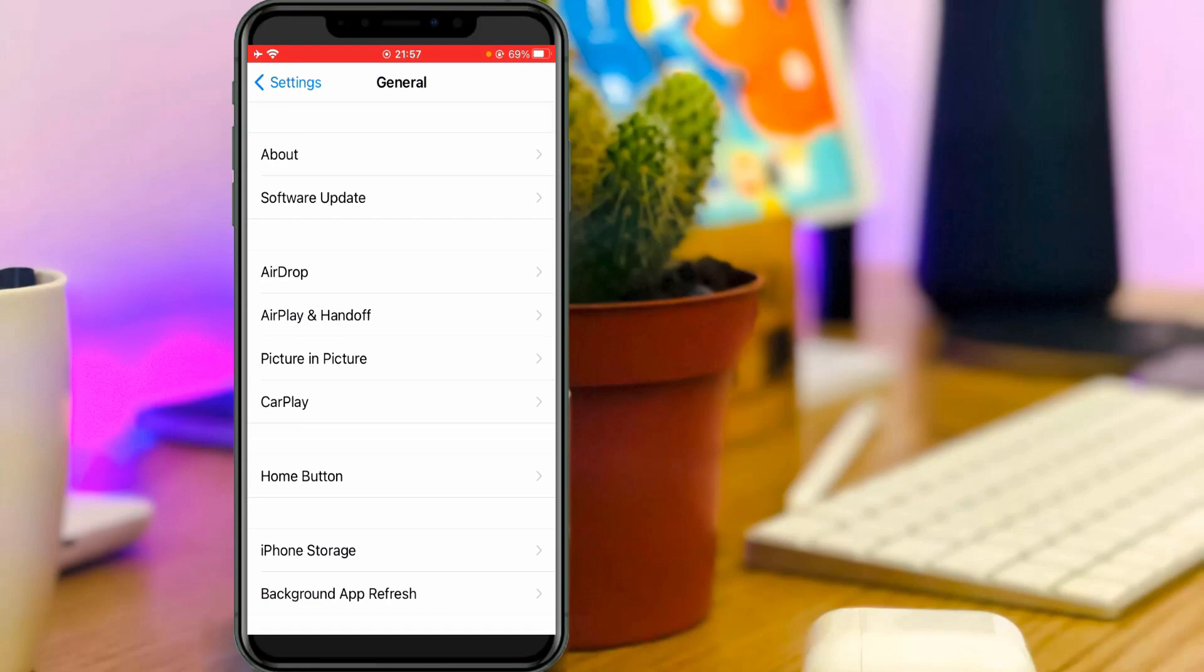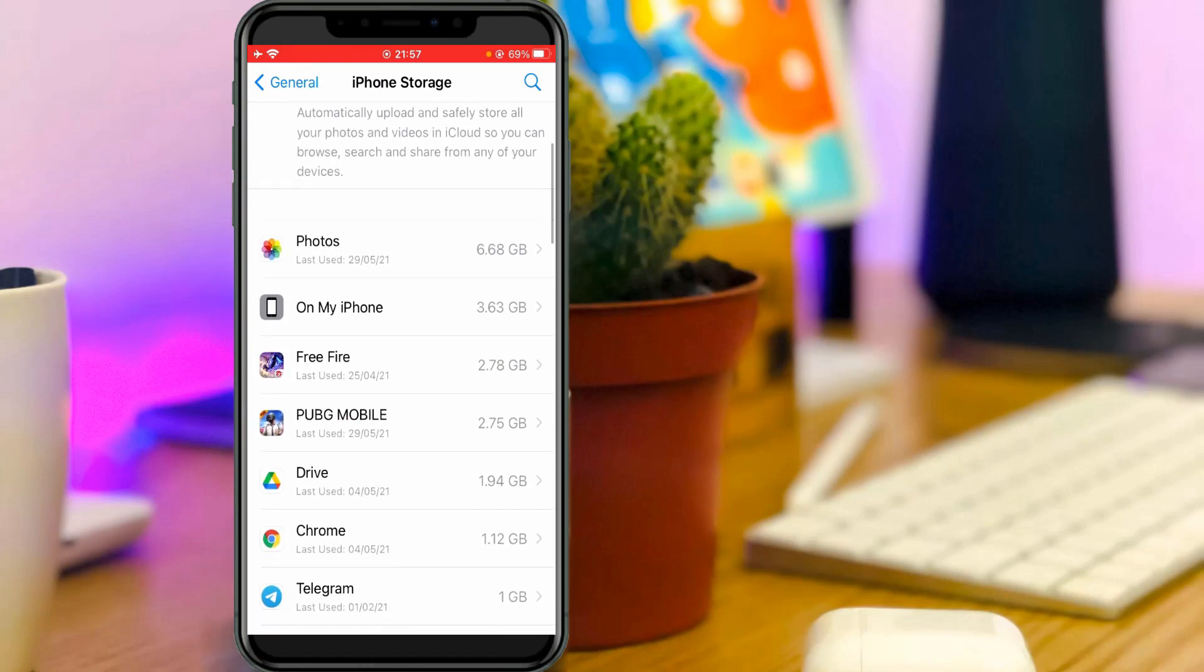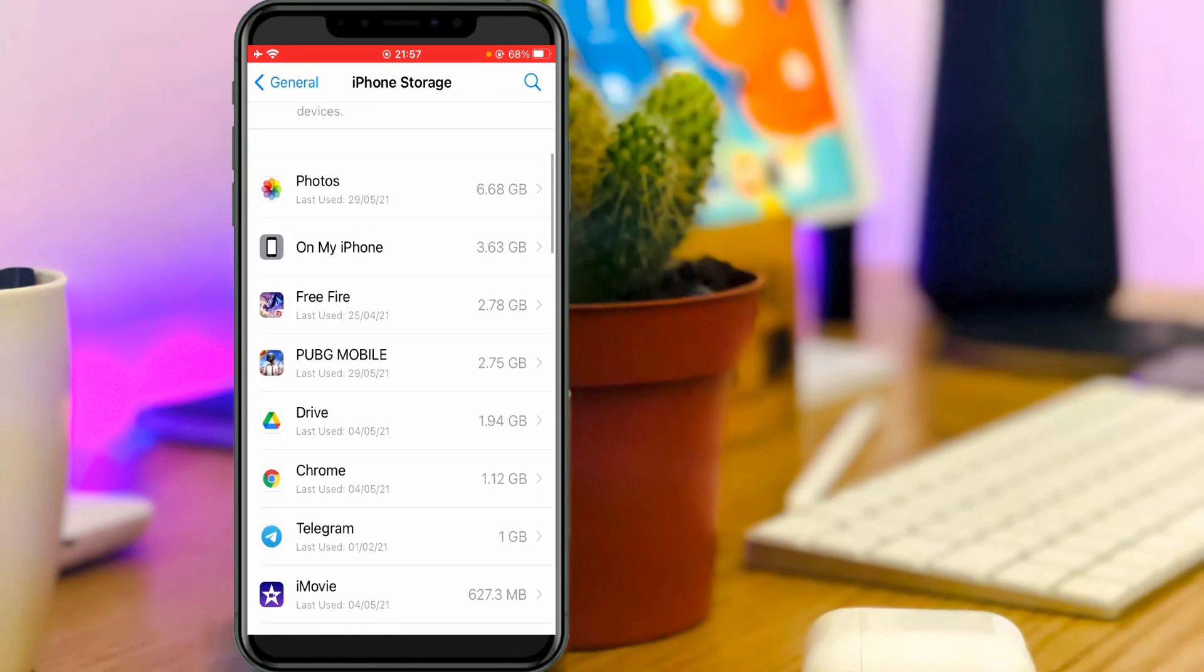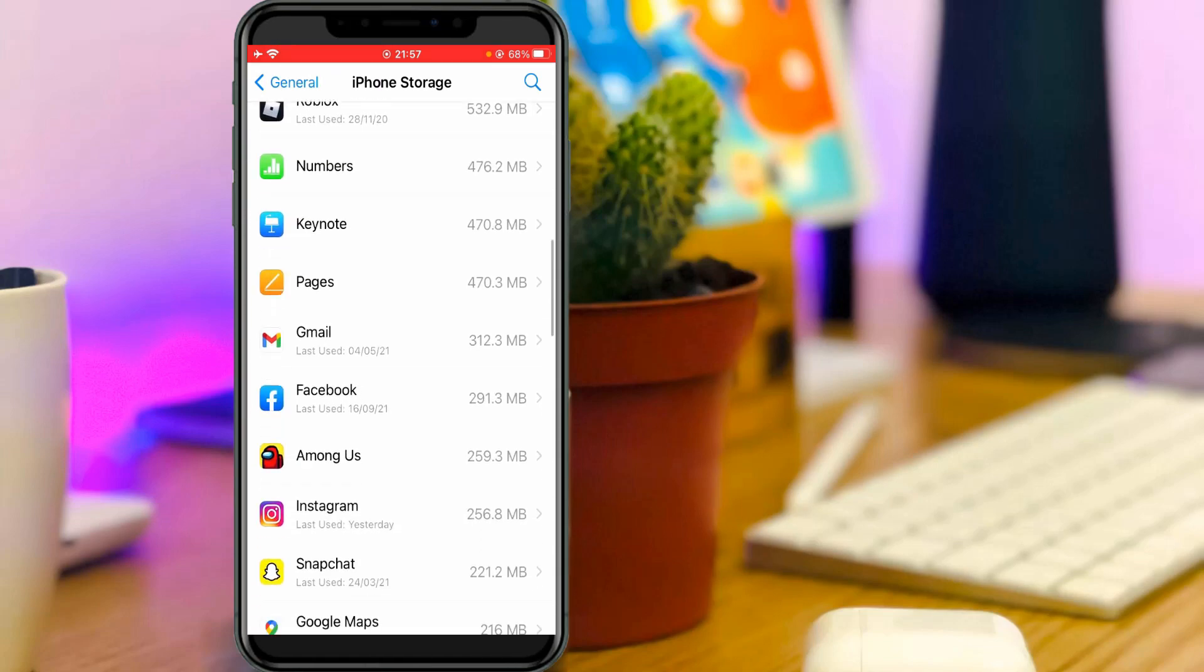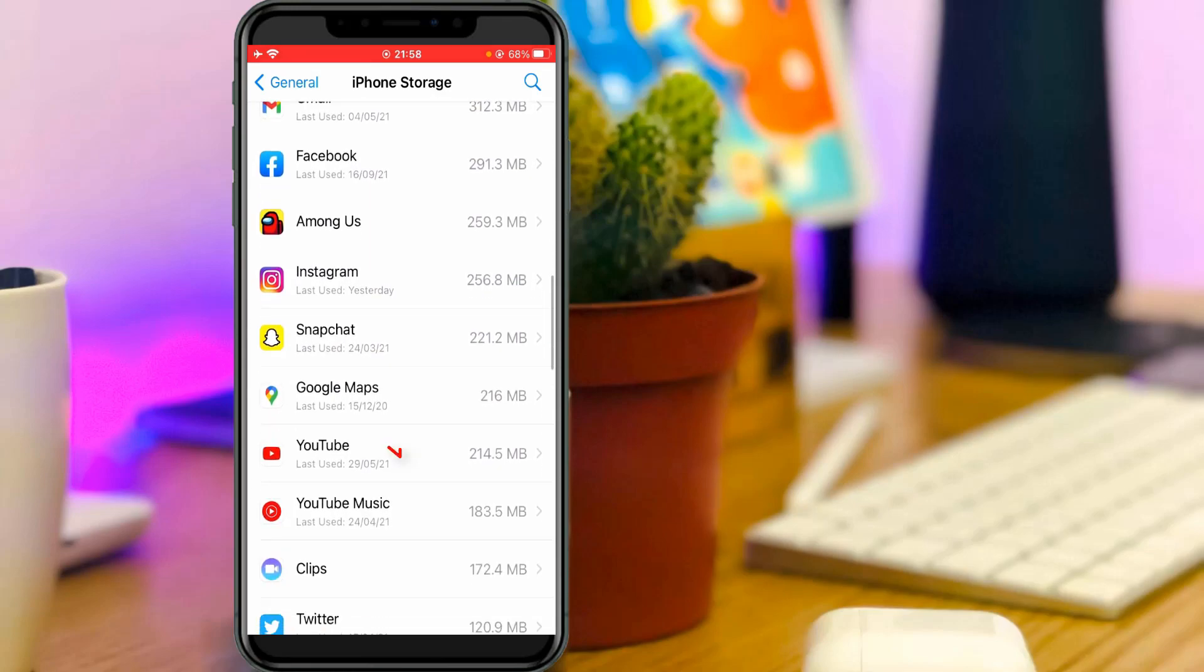Now this time you can click to access iPhone Storage. It shows me all installed applications. Here you can locate the YouTube application and click to open it.